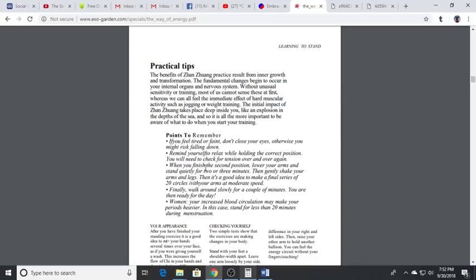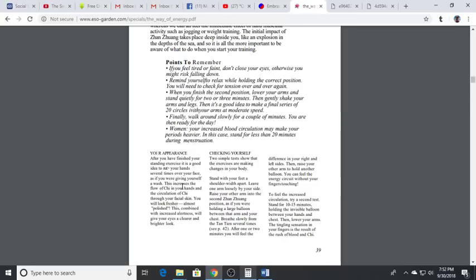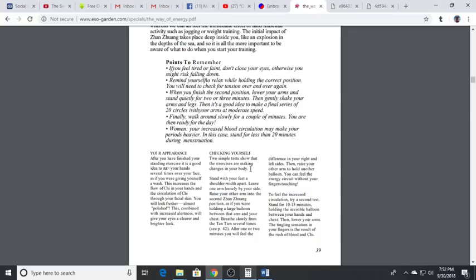After you finish your standing exercise it's a good idea to run your hands several times over your face as if you were giving yourself a wash. This increases the flow of chi in your hands and the circulation of chi through the facial skin. You will look fresher, almost polished. This combined with increased alertness will give your eyes a clearer and brighter look. Two simple tests show that the exercises are making changes in the body.